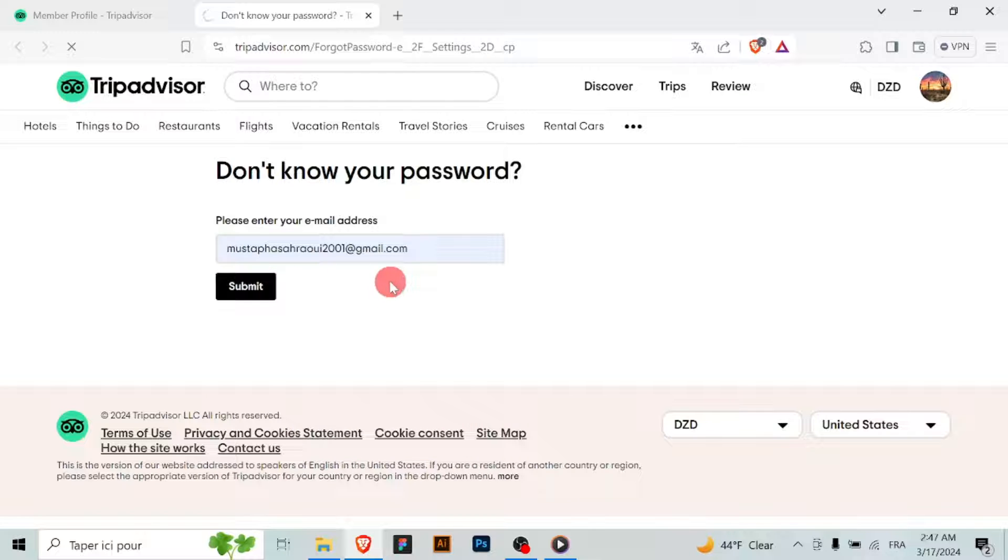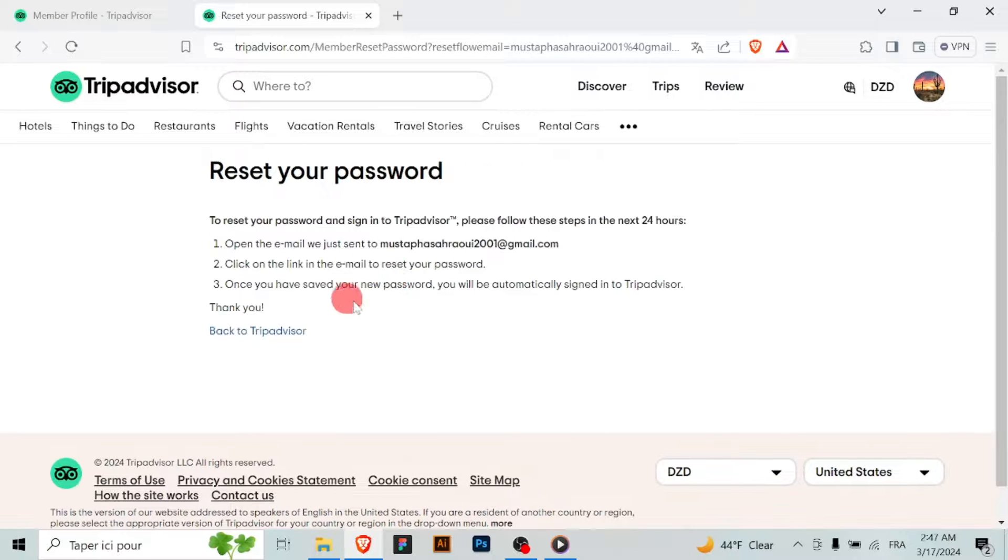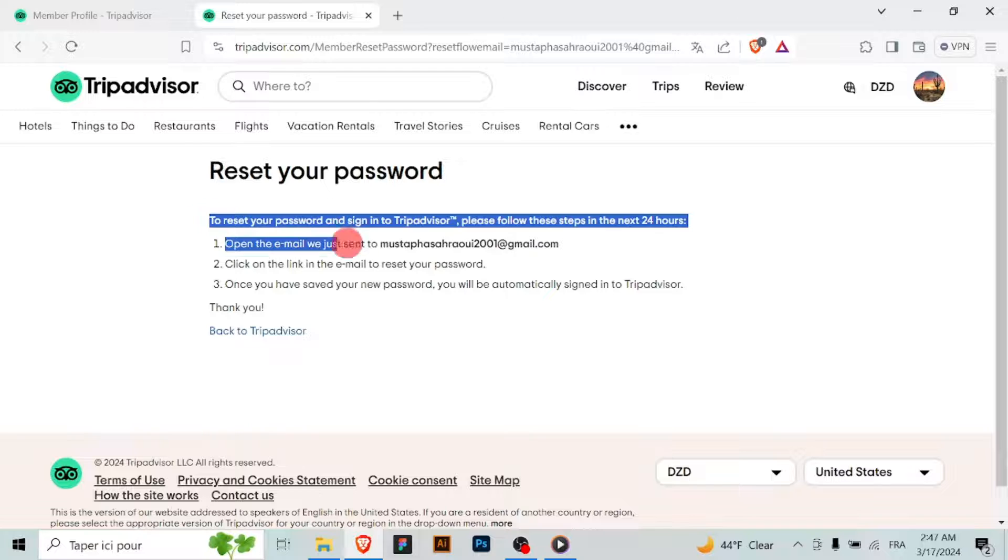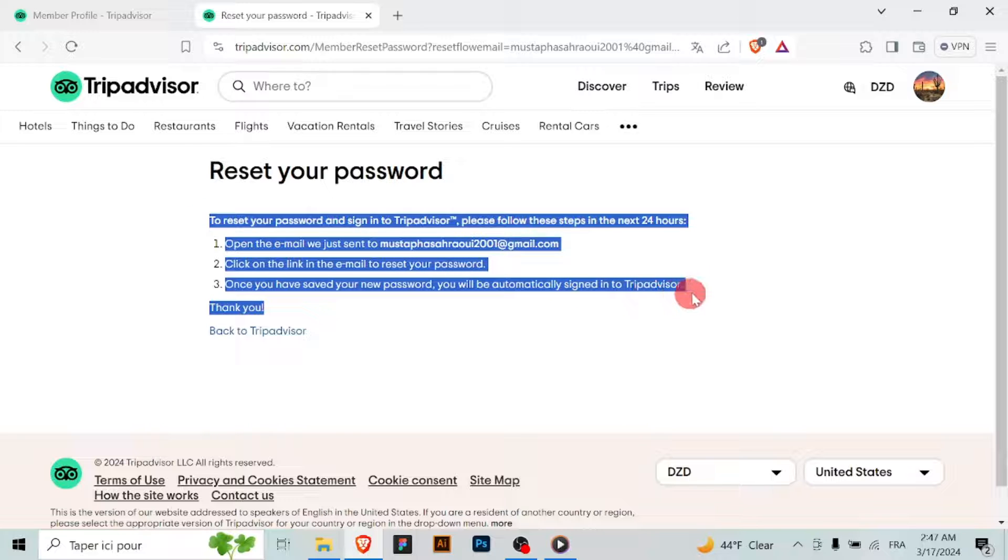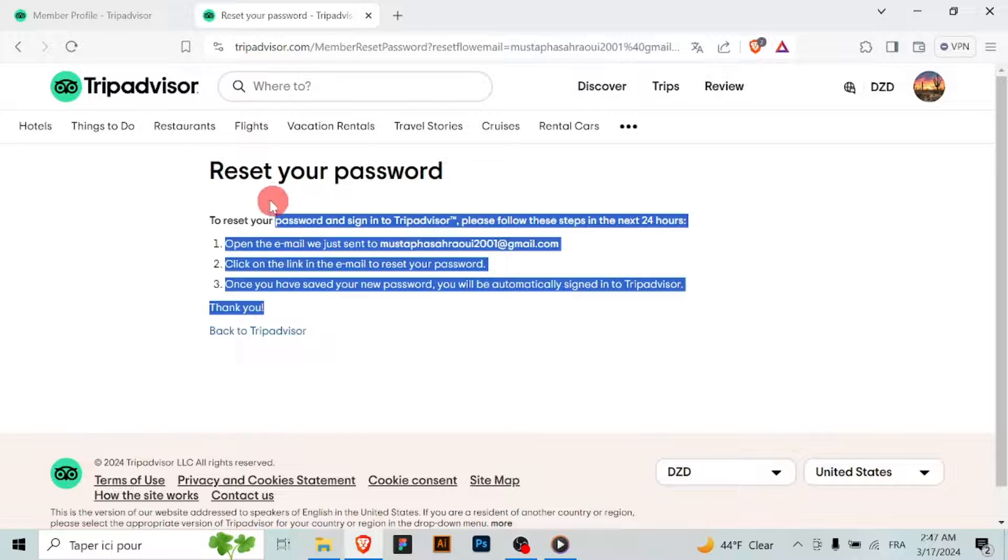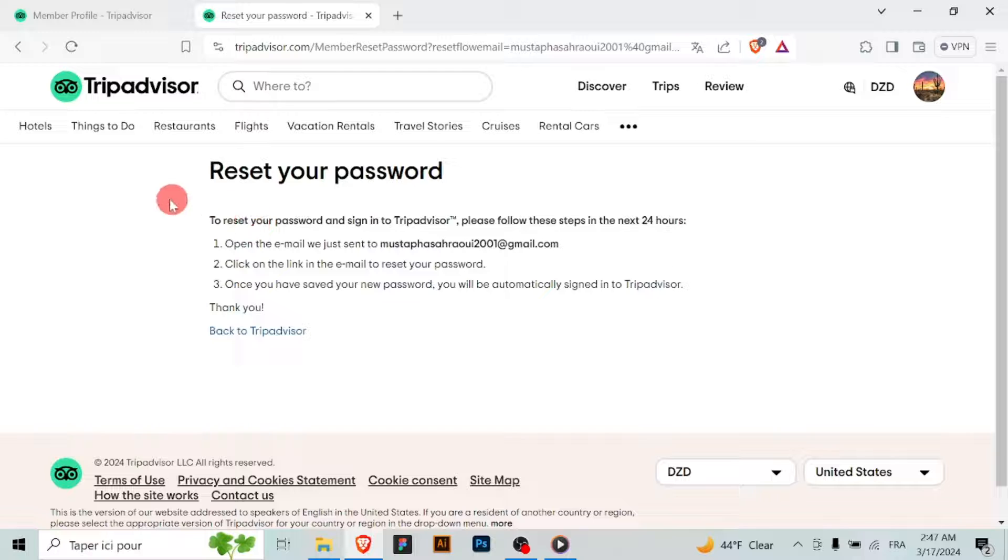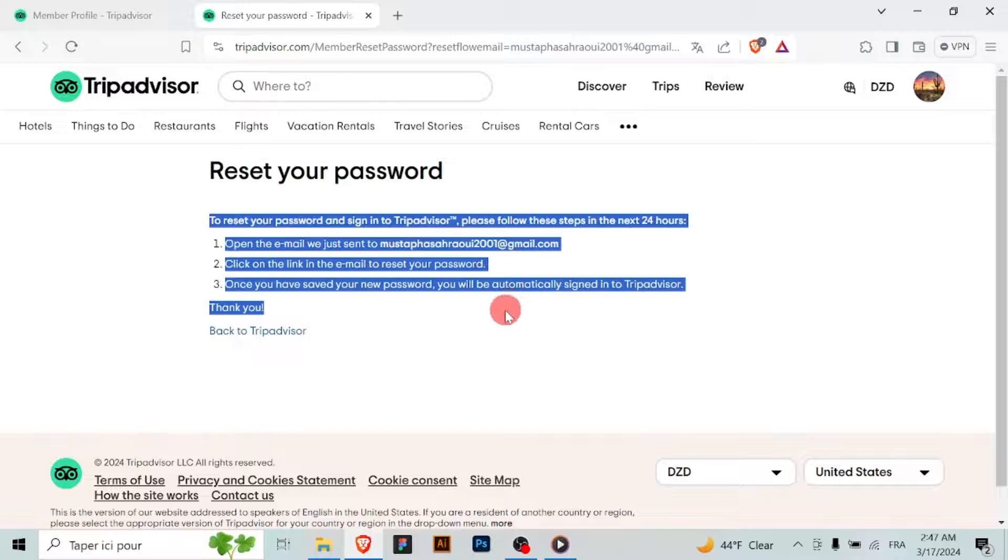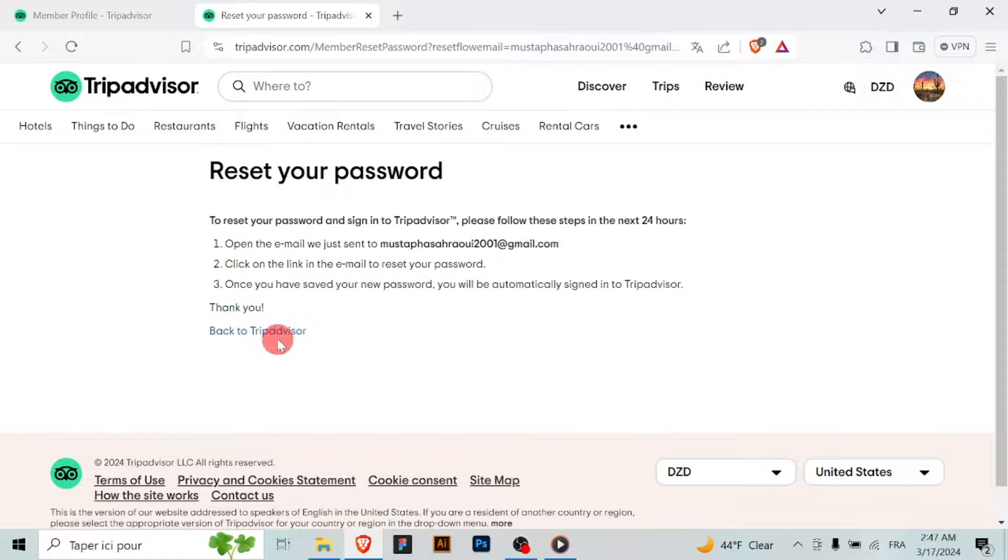Ensure that your new password meets the security requirements specified by TripAdvisor. After entering your new password, review it for accuracy and then save your changes.